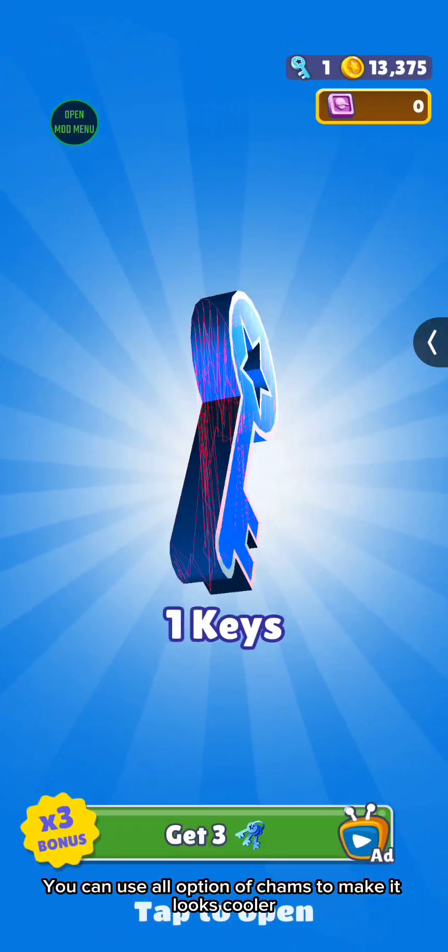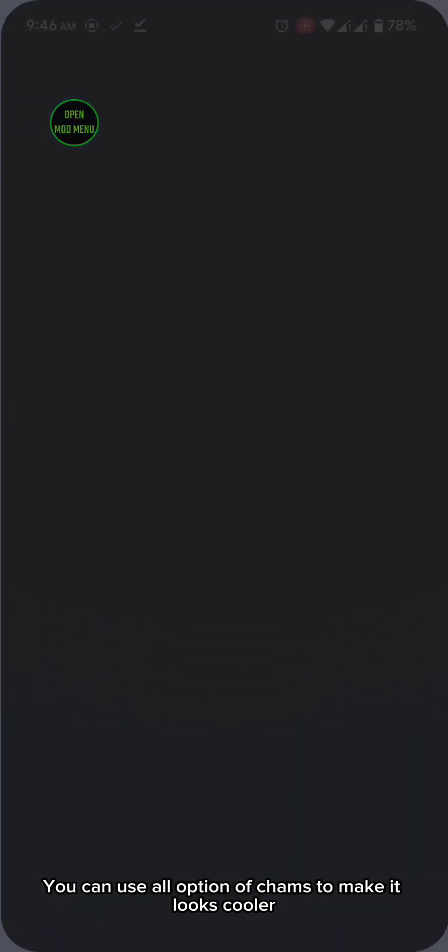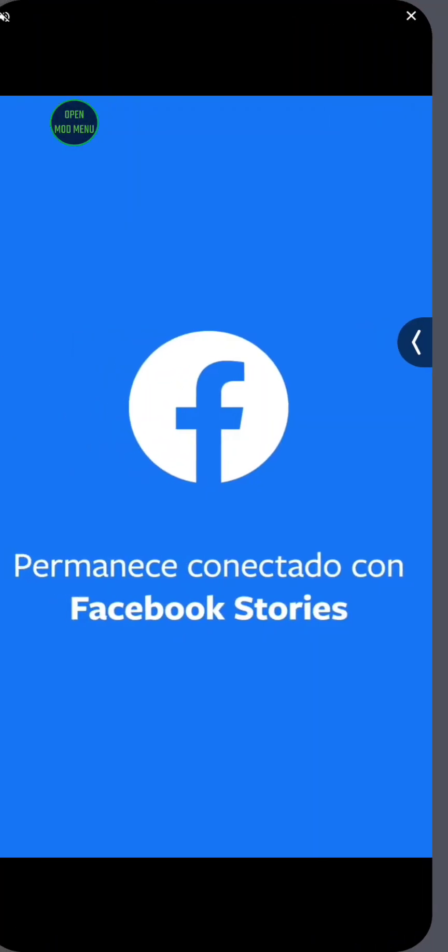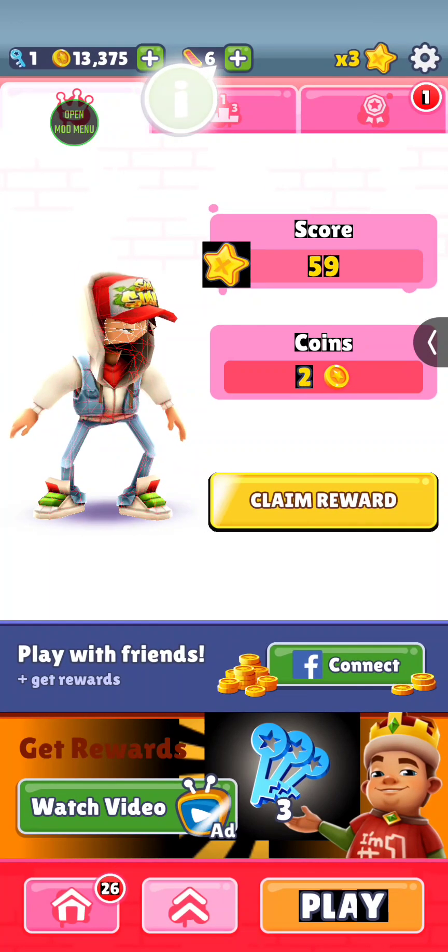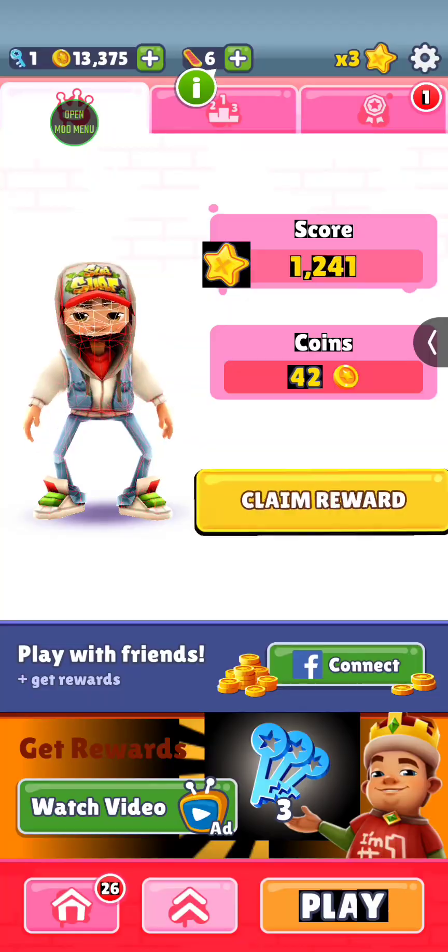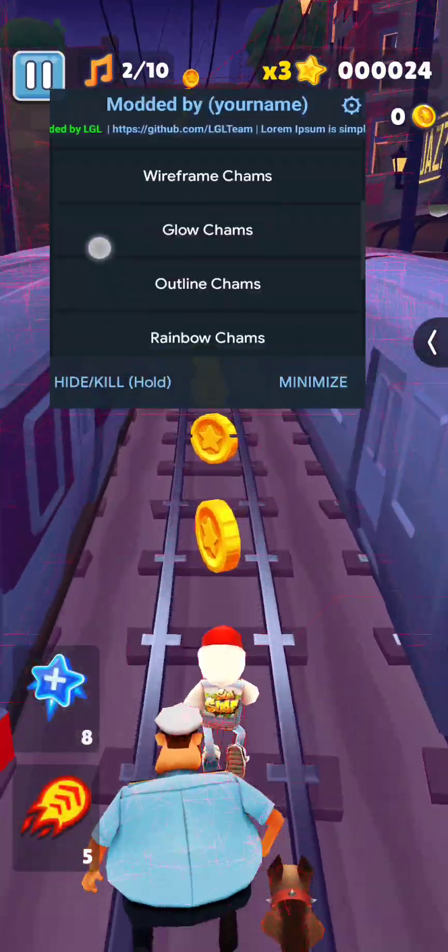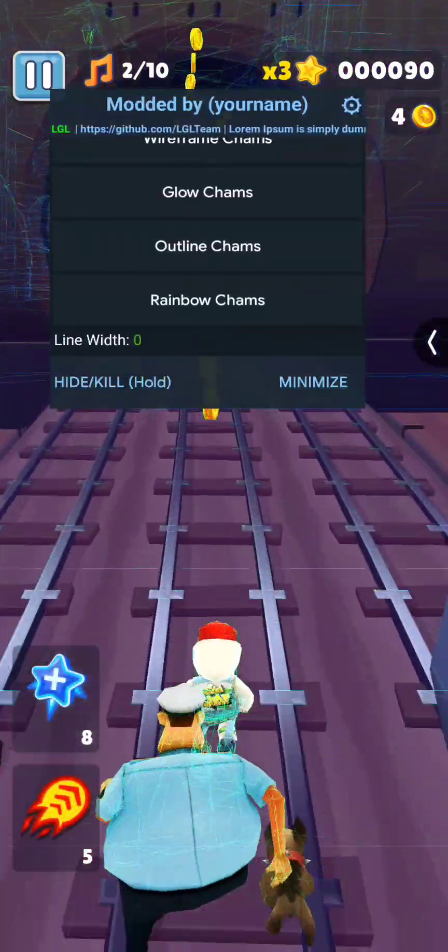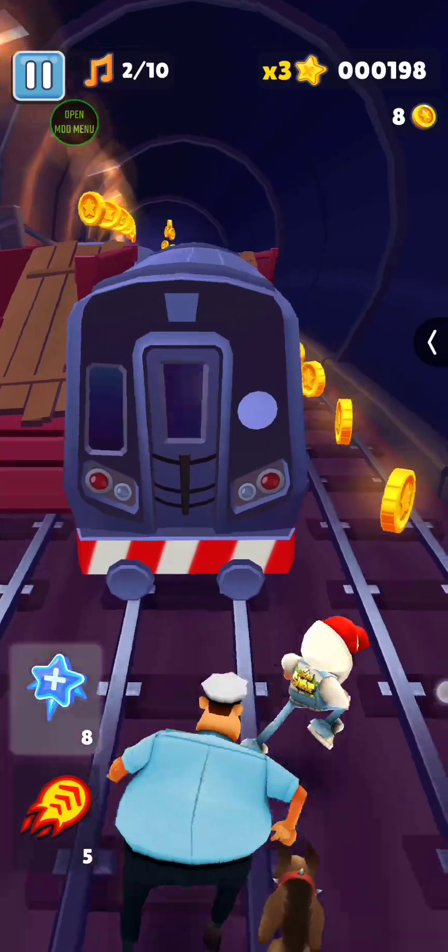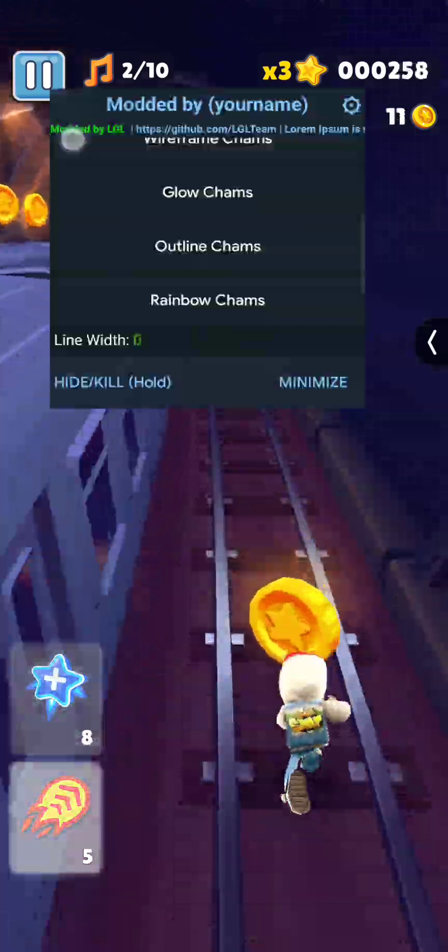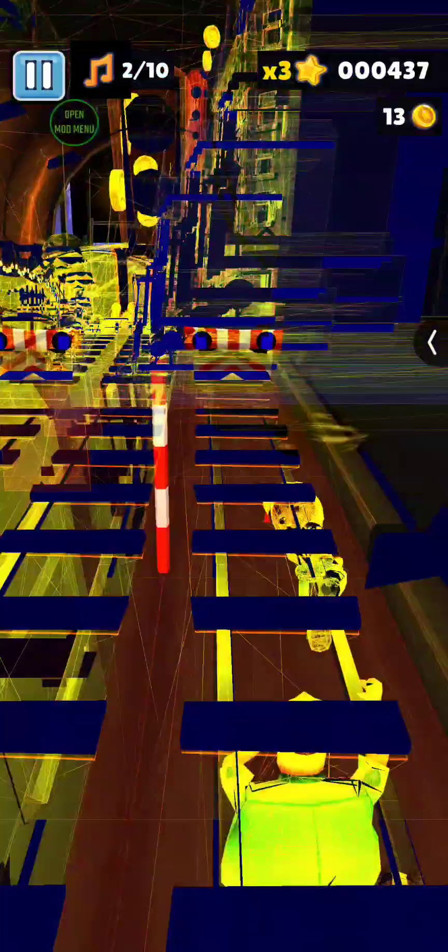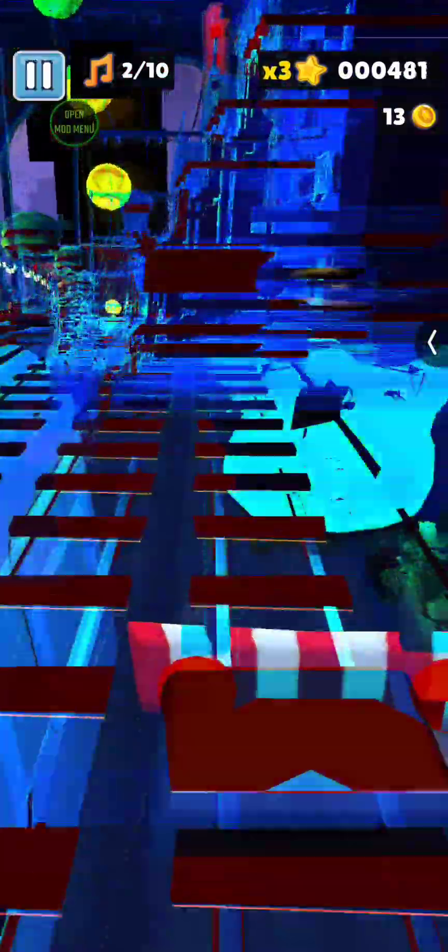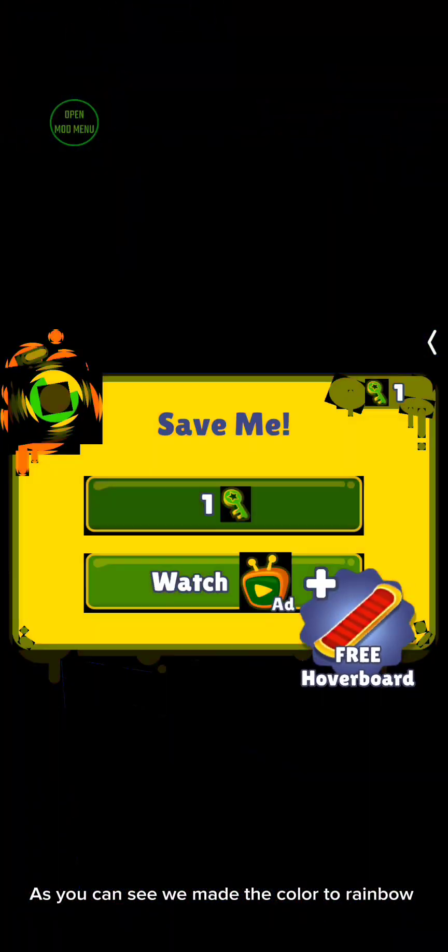You can use all option of cams to make it look cooler. As you can see we made the color to rainbow.